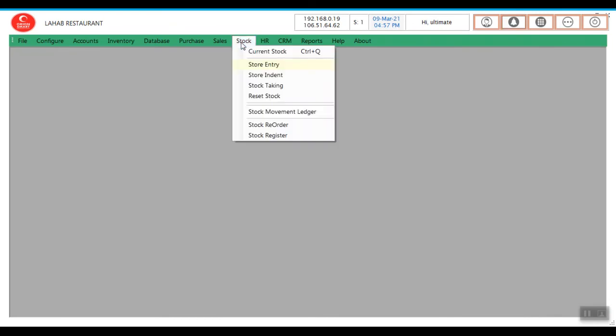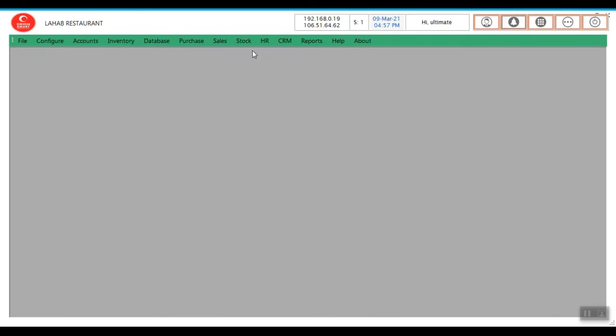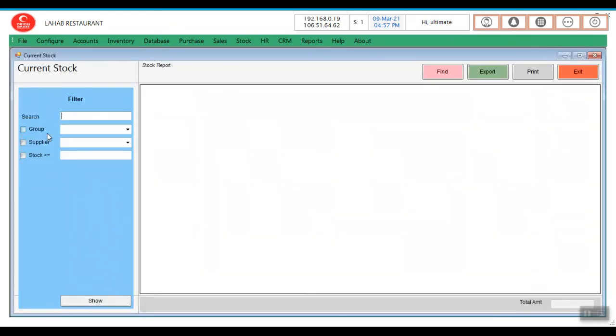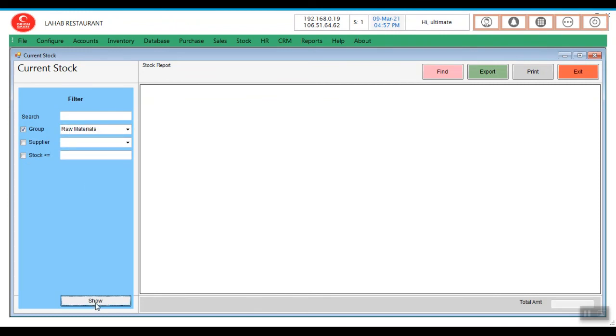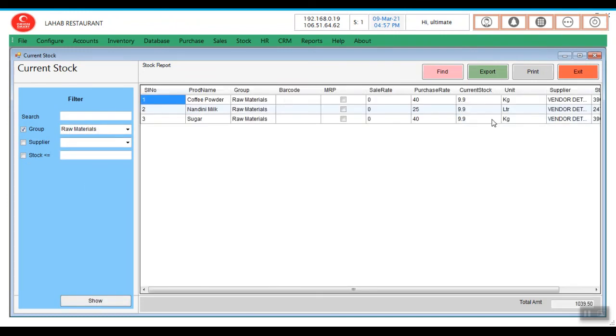Go to stock, current stock. Now the raw materials, click on Show. Now see, the stock has been reduced.